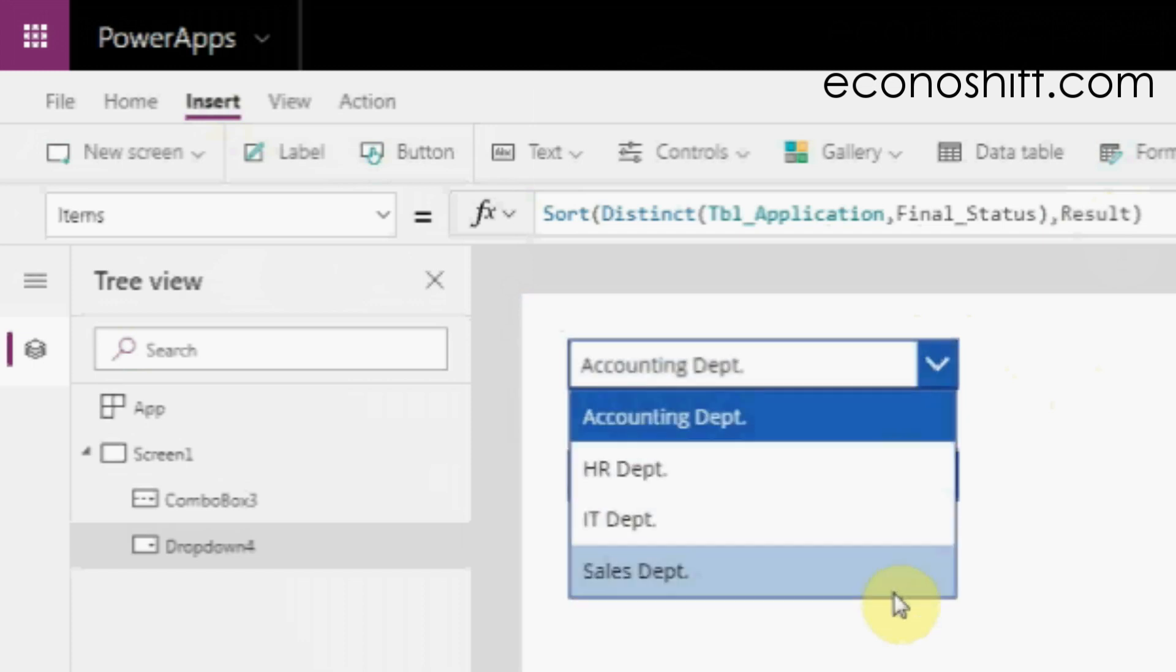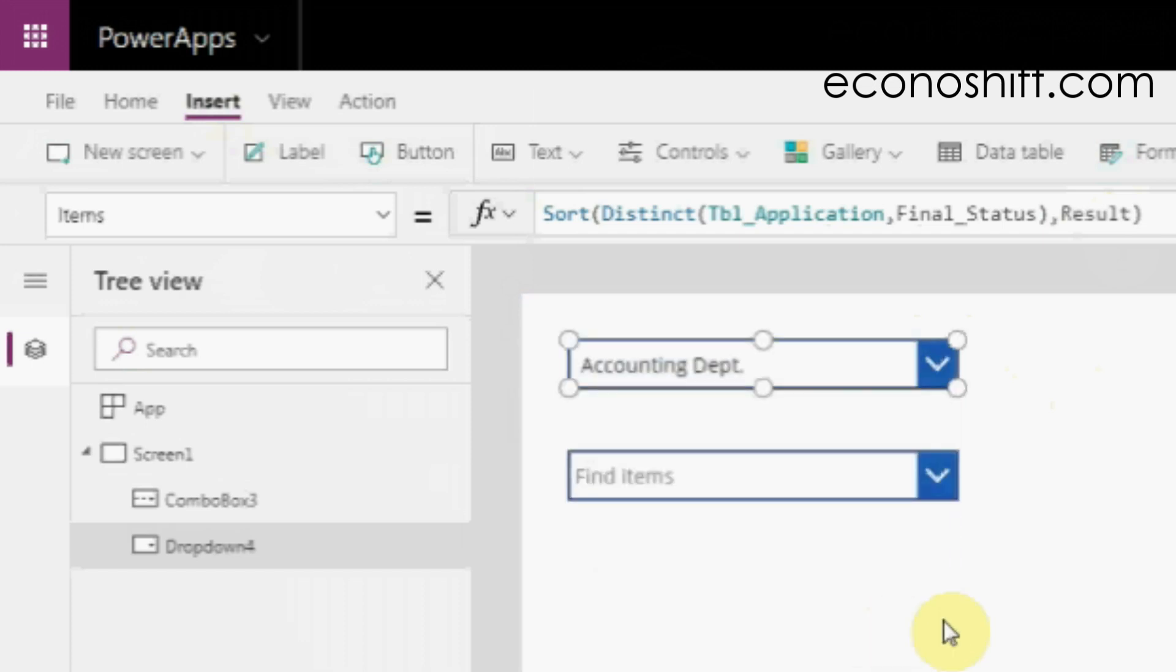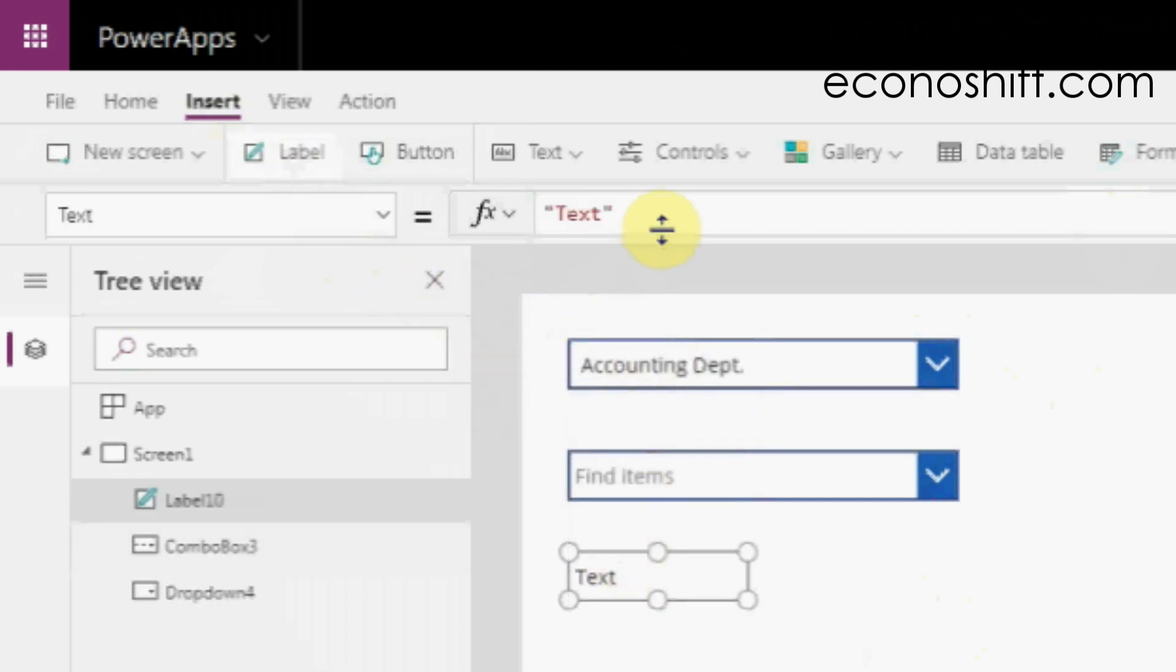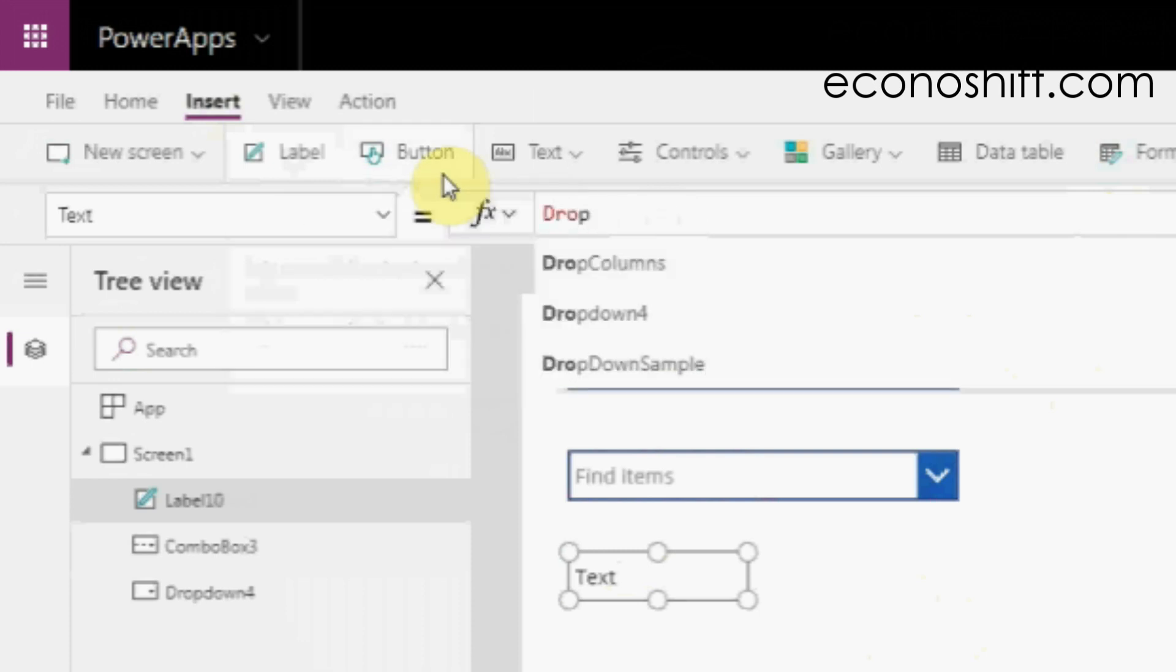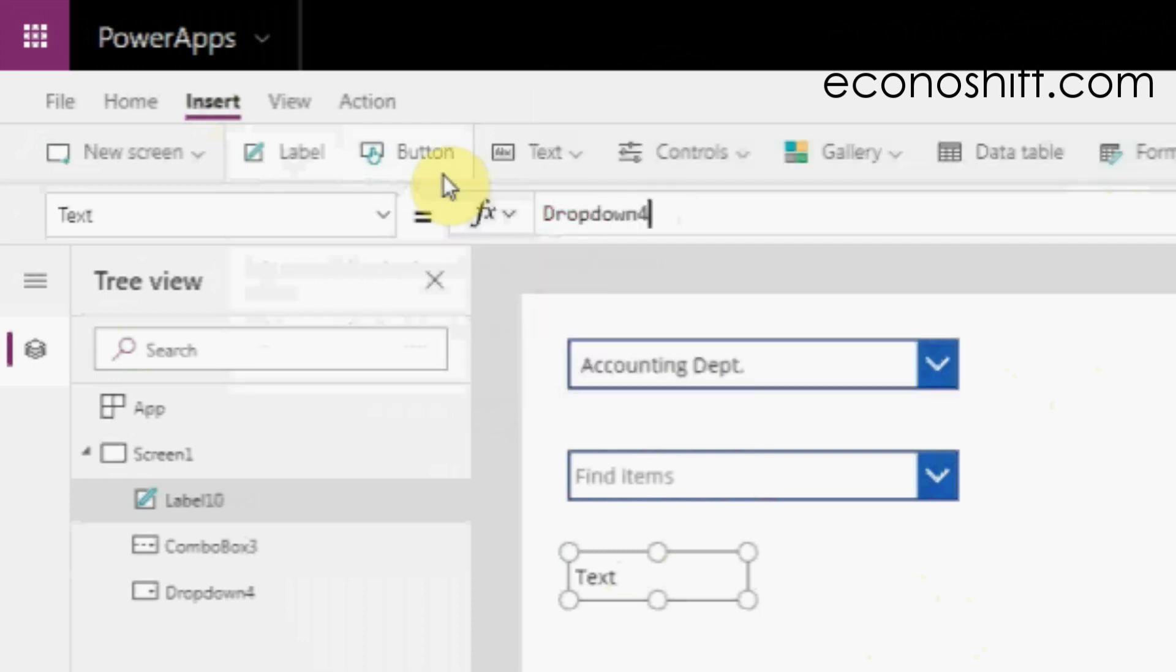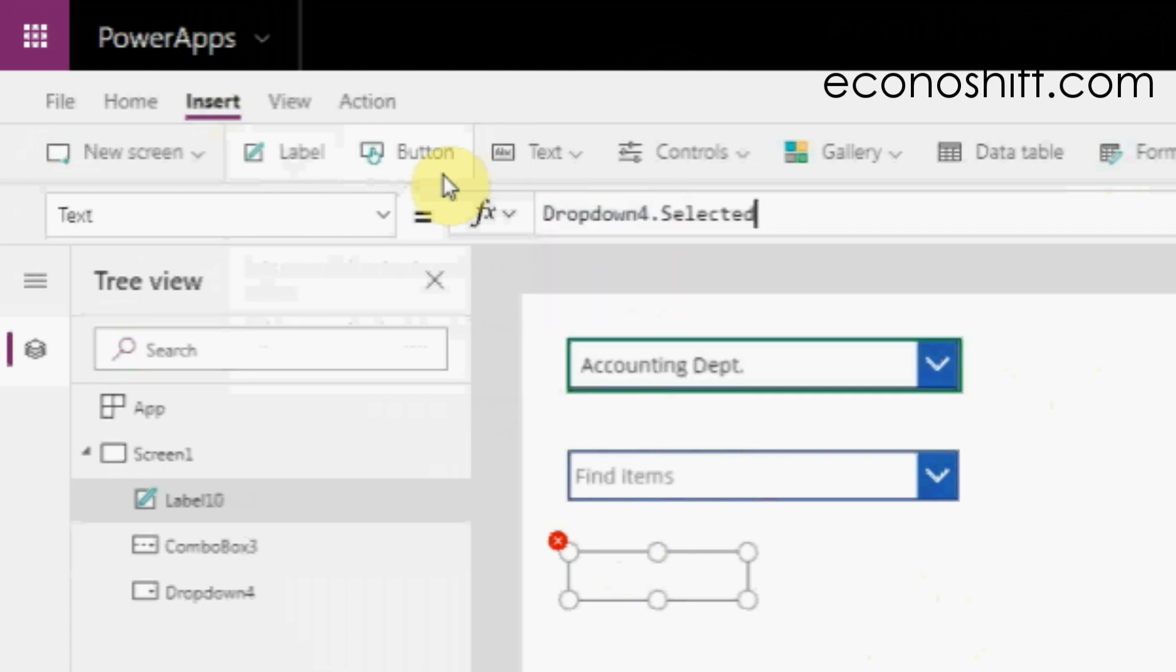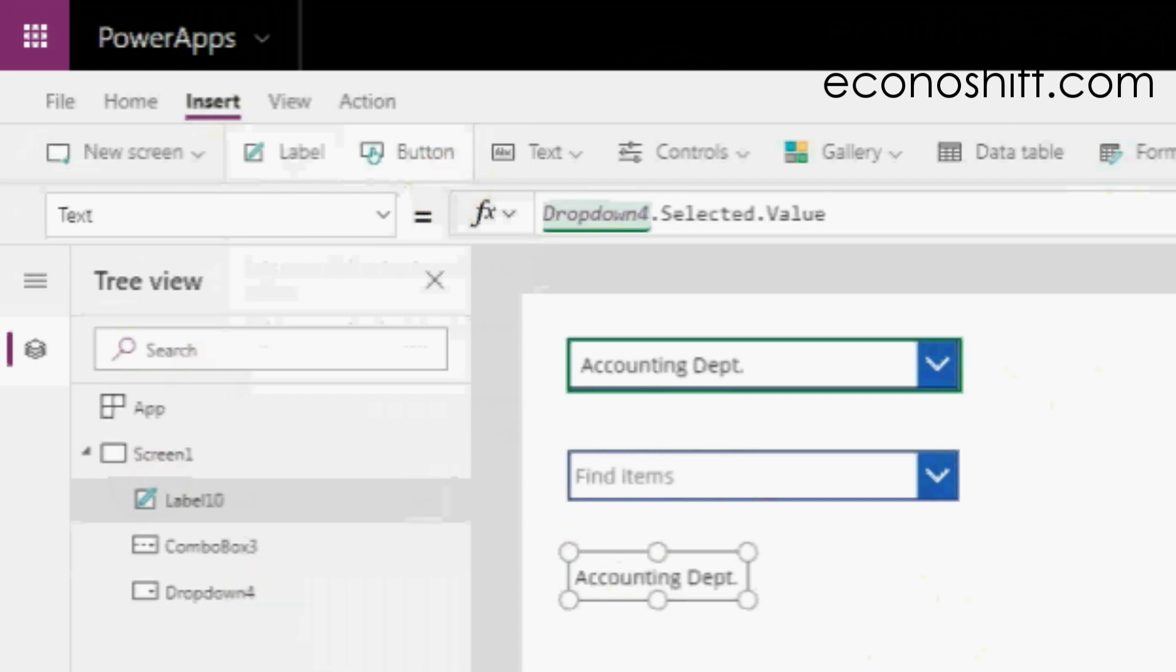Next, I'll show you how you can get the selected item in the drop-down. I'll use a label control for this example. Put the drop-down name, add dot selected, and dot value. Then it's done.